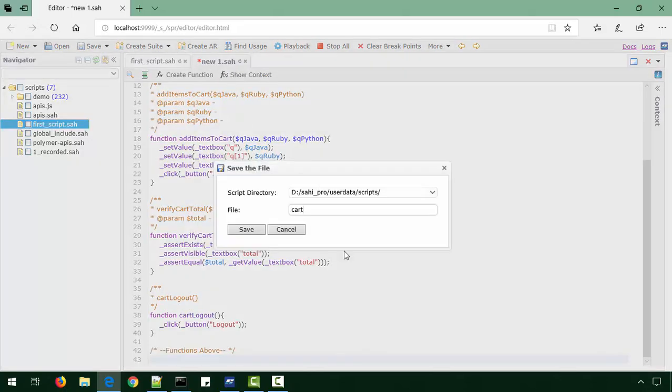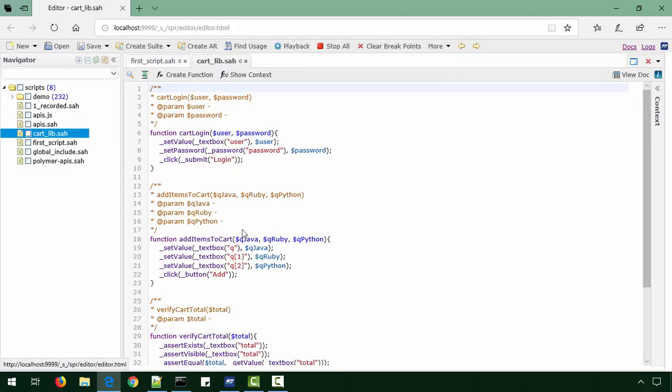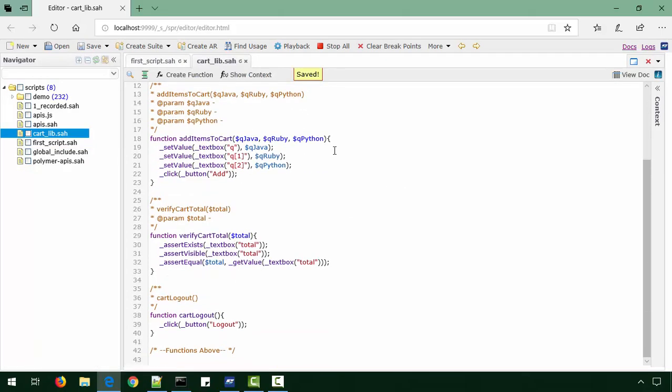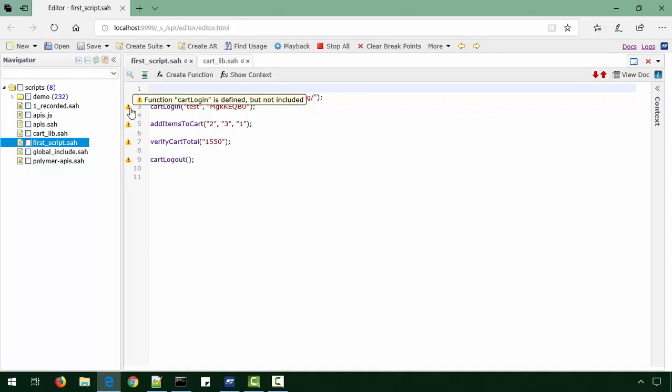Now all these functions have been moved into this file. When we look at the script, we see that all these functions are here, but there is a warning. It says cart_login is defined but not included.